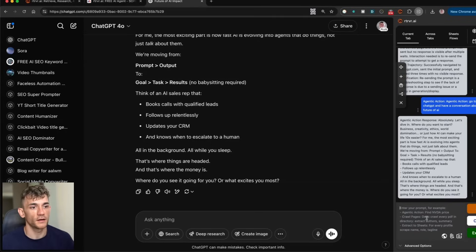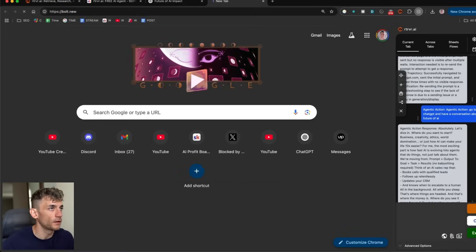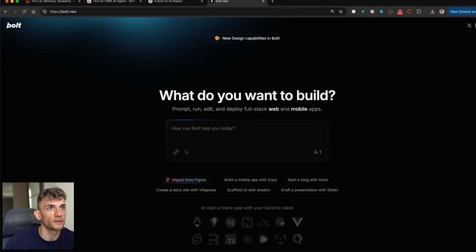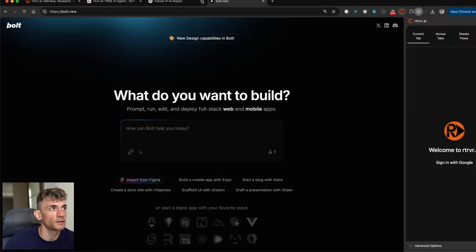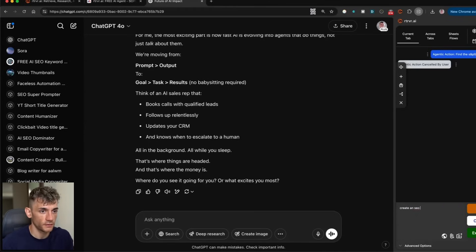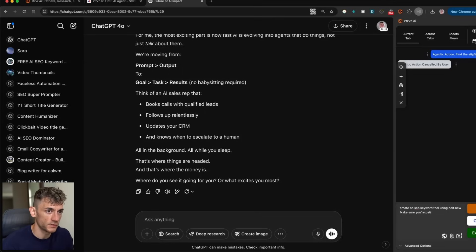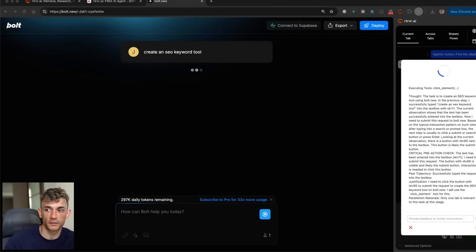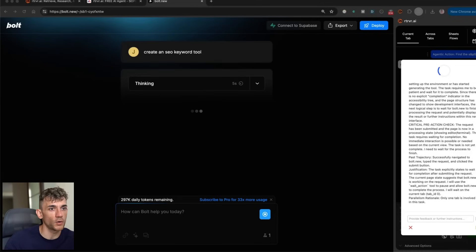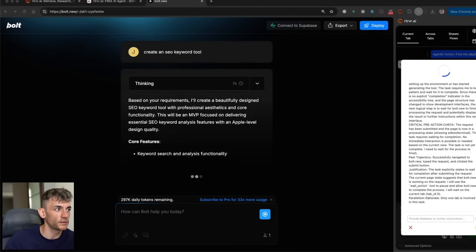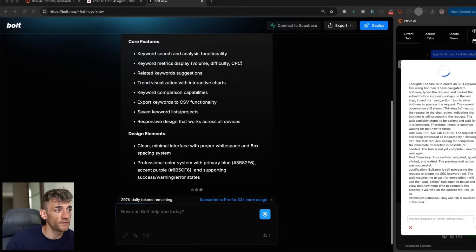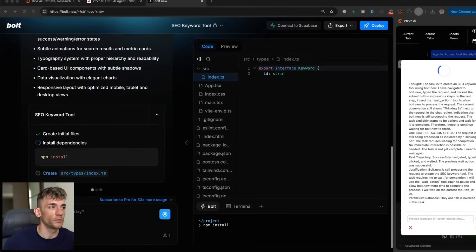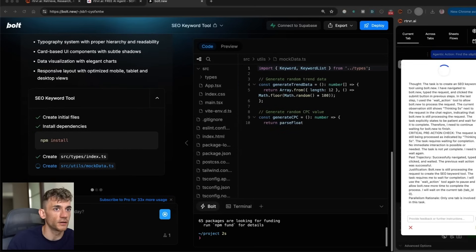Let's see now if we say okay go to, see if bold.new is logged in. All right, it's logged in. So we're going to go inside here and we'll say okay create an SEO keyword tool using bold.new, make sure you're patient and wait for it to complete. So it's gone to bold.new, it's created an SEO keyword tool. It's waiting for it to do its job. The one thing that I typically find with computer use is it gives up easily if this doesn't reply straight away, so let's see what we get back.